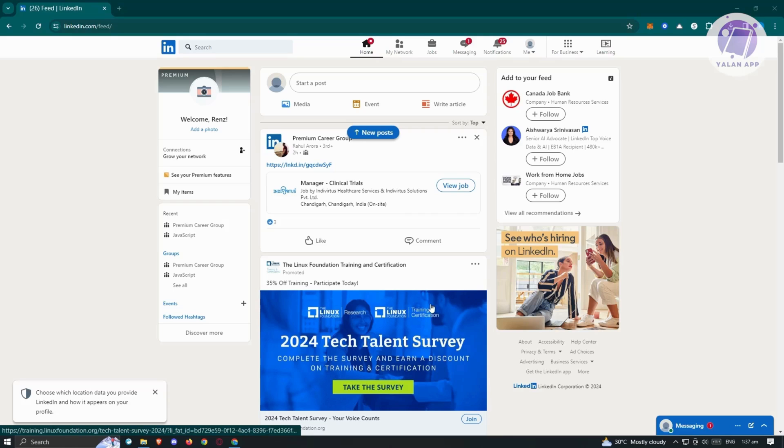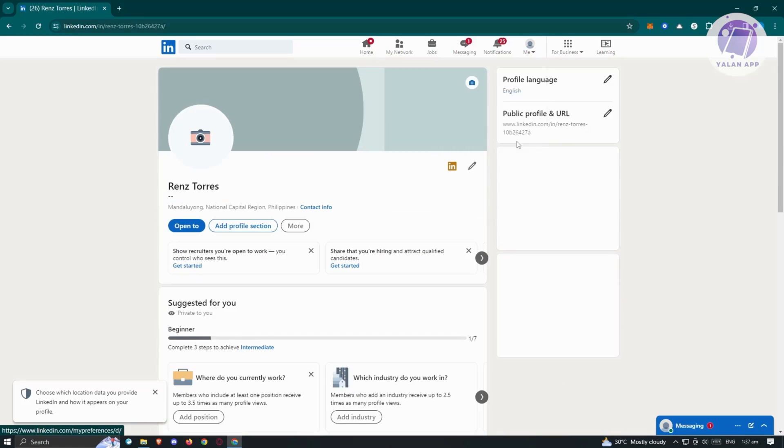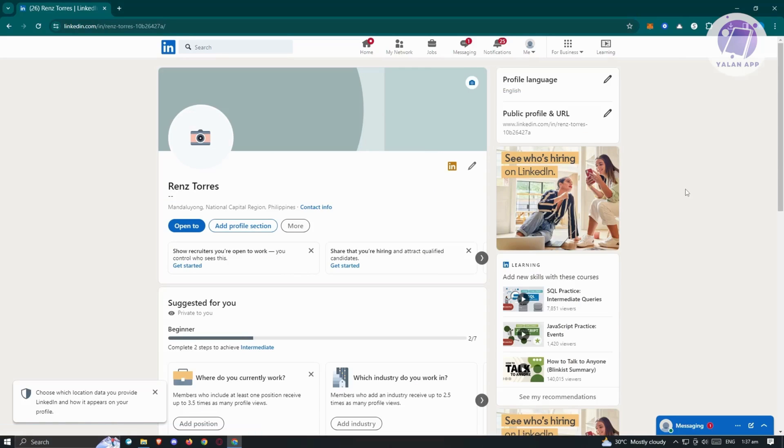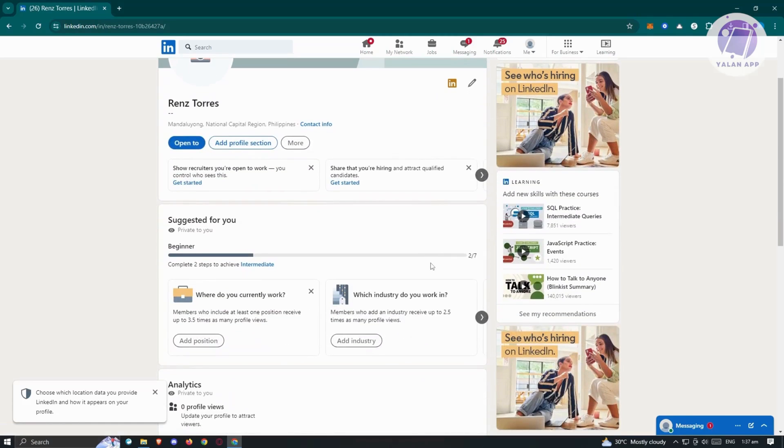At the top right here, go and click on your profile picture, which is under the me section. Just click on the view profile option. Now once you click on that option, you should be able to see your whole profile. Now in this case, how do we actually add our experience?